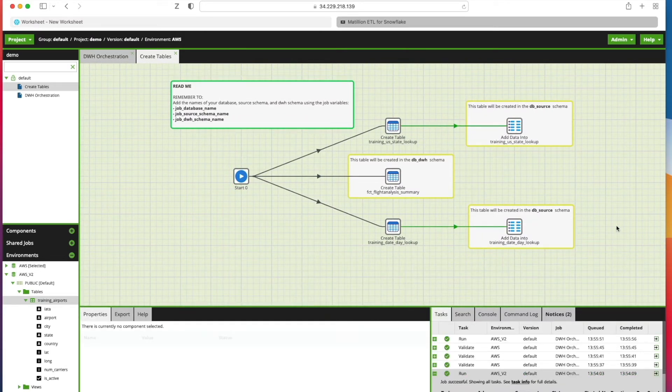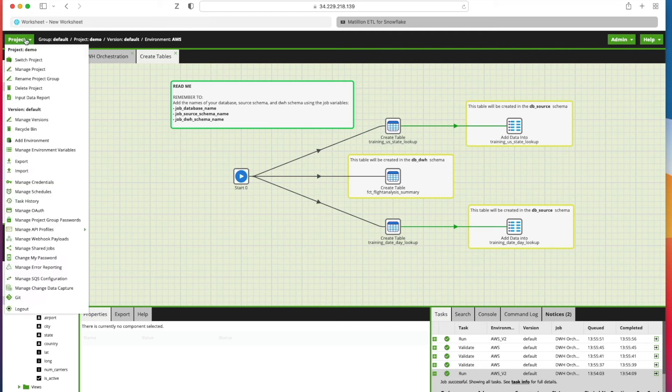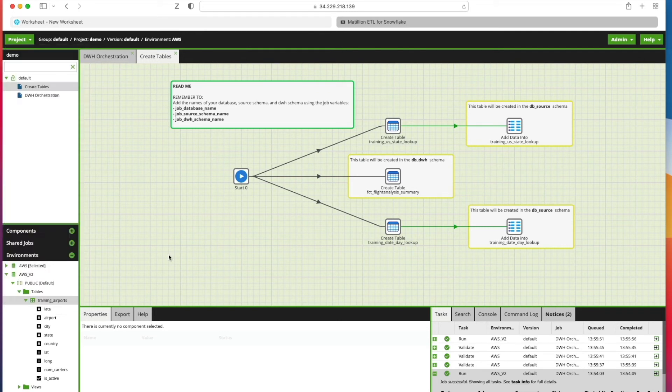Somebody's created this previously and exported it for us from Matillion by going to Project and clicking Export and following the steps in the wizard.